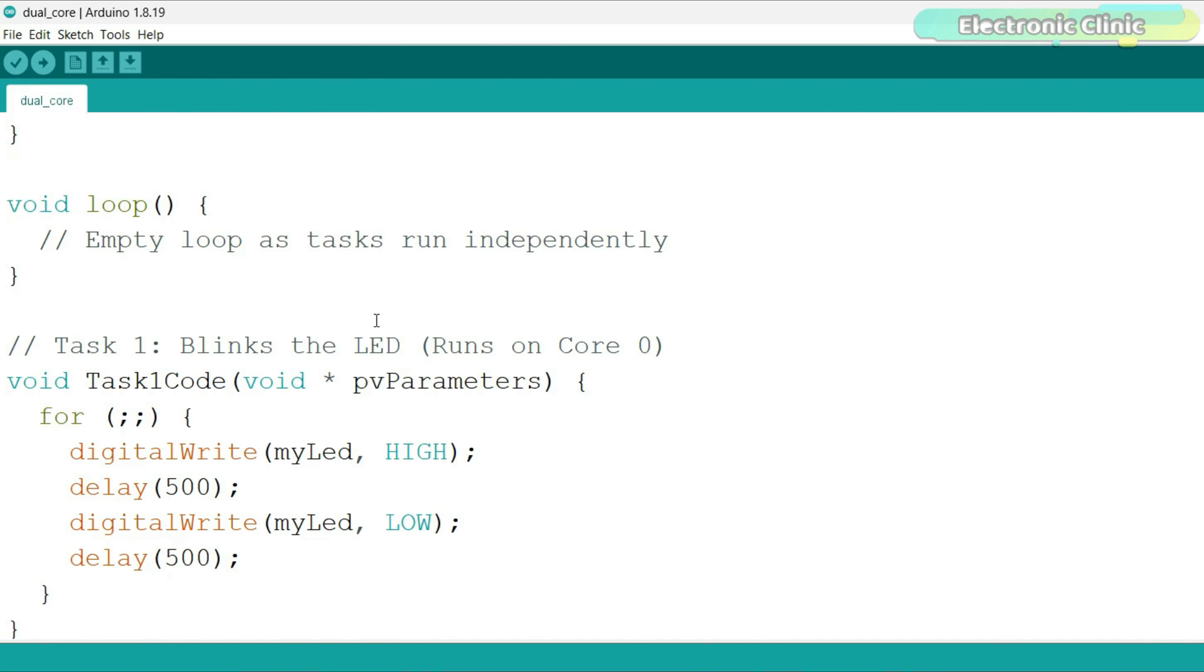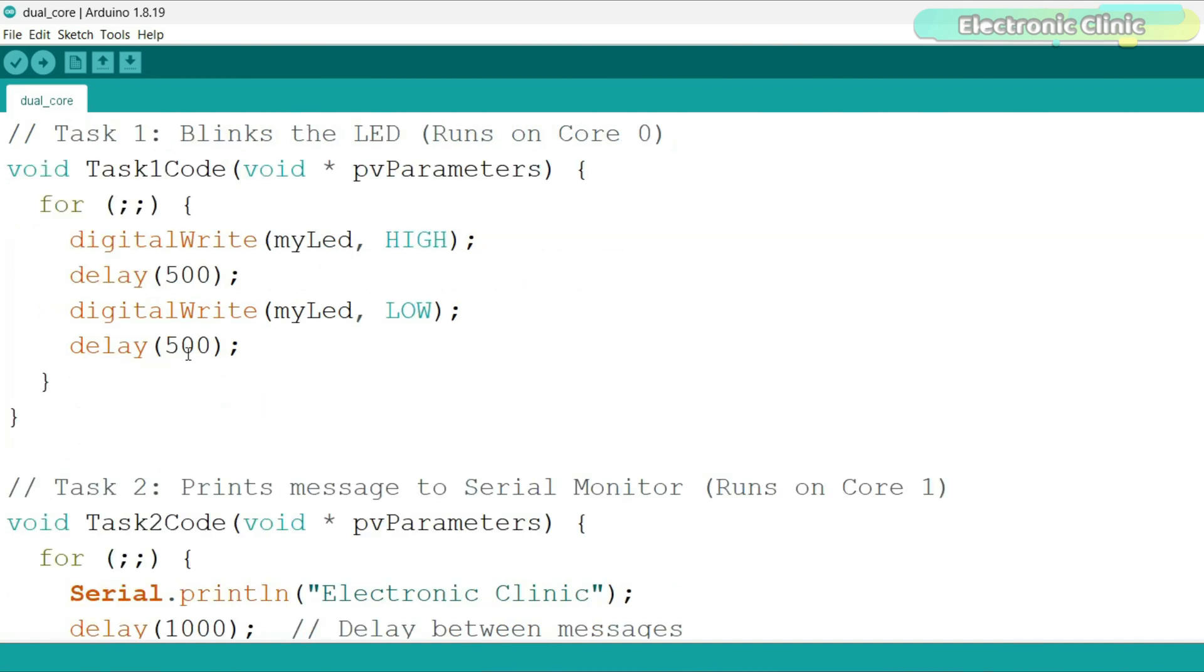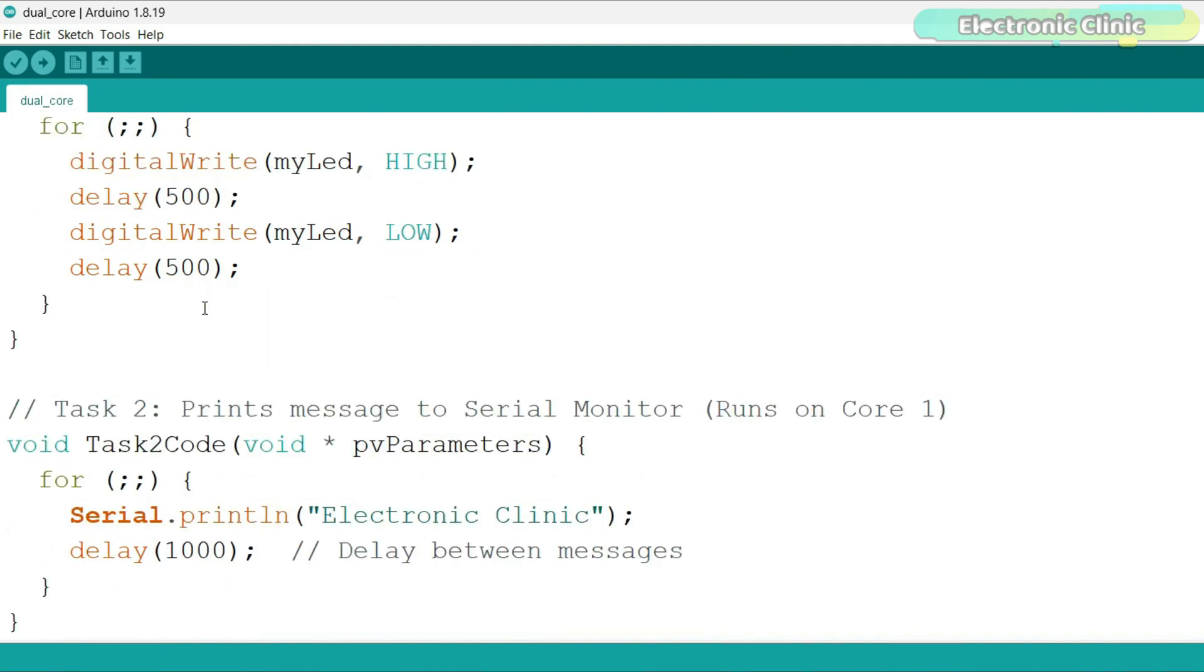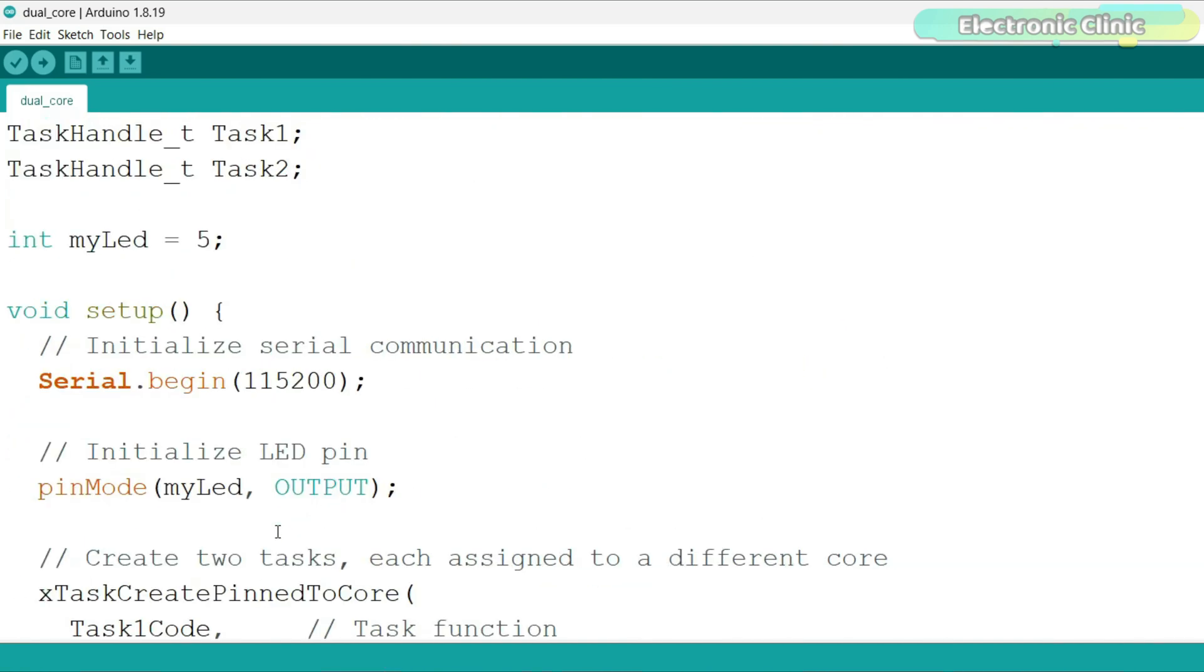This defines what Task1 does. This creates an infinite loop. All these other instructions are used to turn the LED on and off at 500 milliseconds. Similarly, Task2 sends the Electronic Clinic message to the serial monitor at a delay of 1000 milliseconds. Let's upload this program.